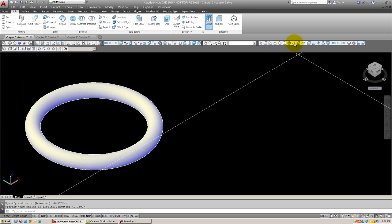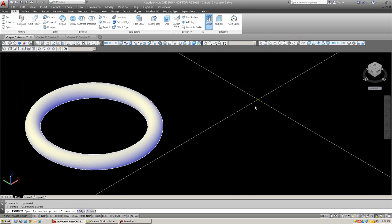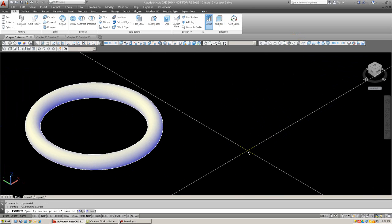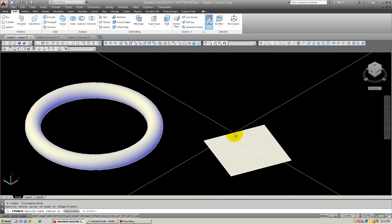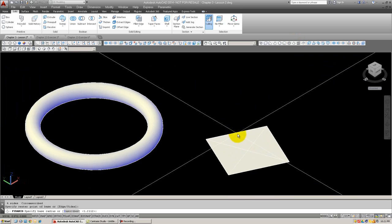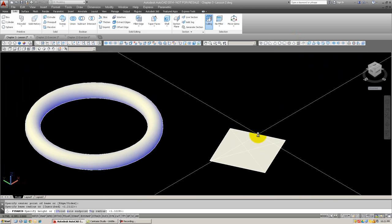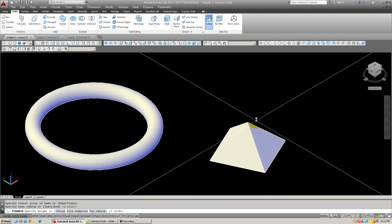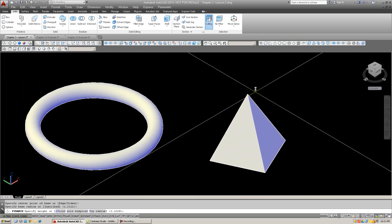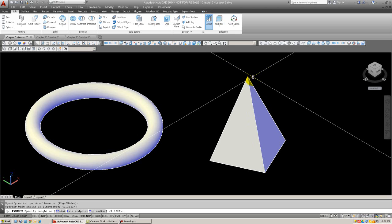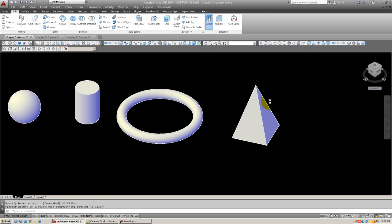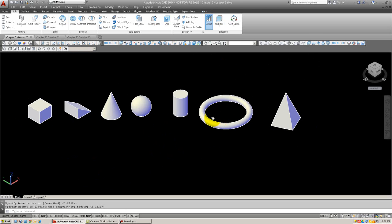And last but not least, we have the pyramid. It starts out like a box, and then when you click, you can extrude it sort of like a cone. And there's all the primitives.